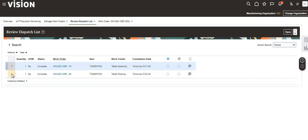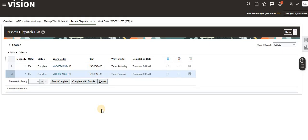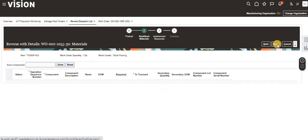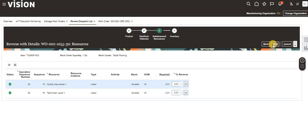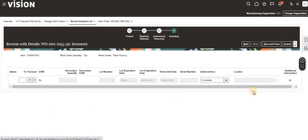Going back to the Review Dispatch List tab, expand the work order. When returning, we need to set the reverse quantity — in this work order we have only one quantity, so we are reversing one. If we had more than one quantity, we could also do a partial return. Set the reverse to Ready status and click Complete. For the 13th operation, we only have resources — no material components — so we just have the two resources to submit.